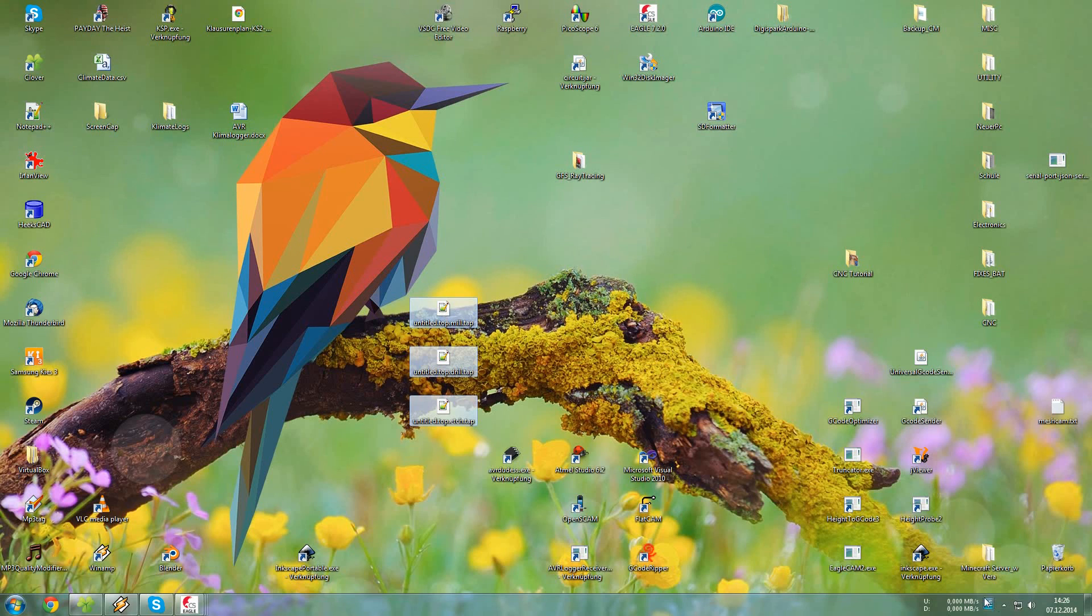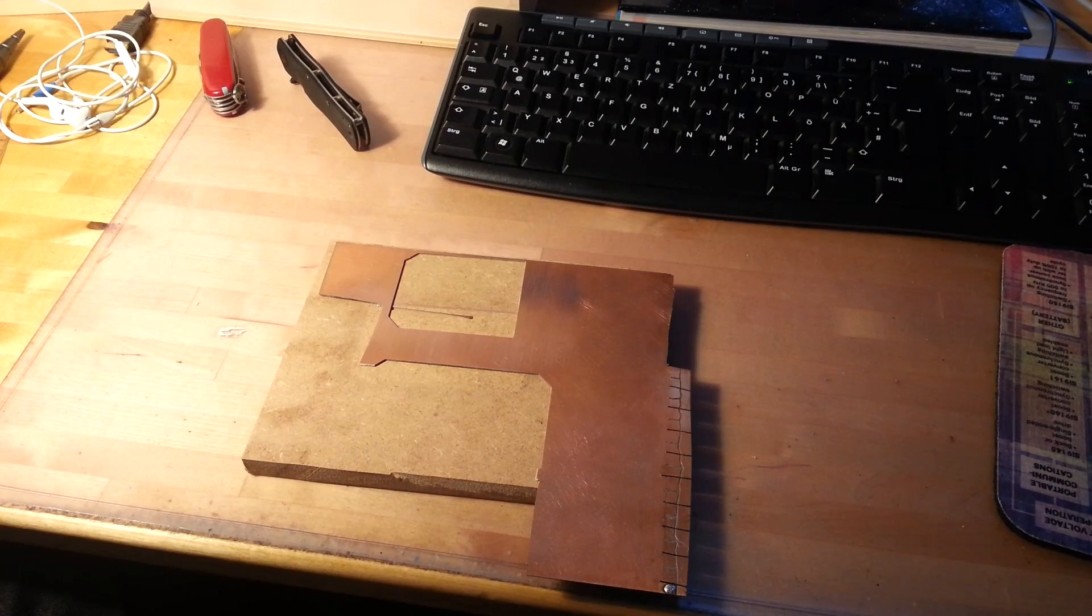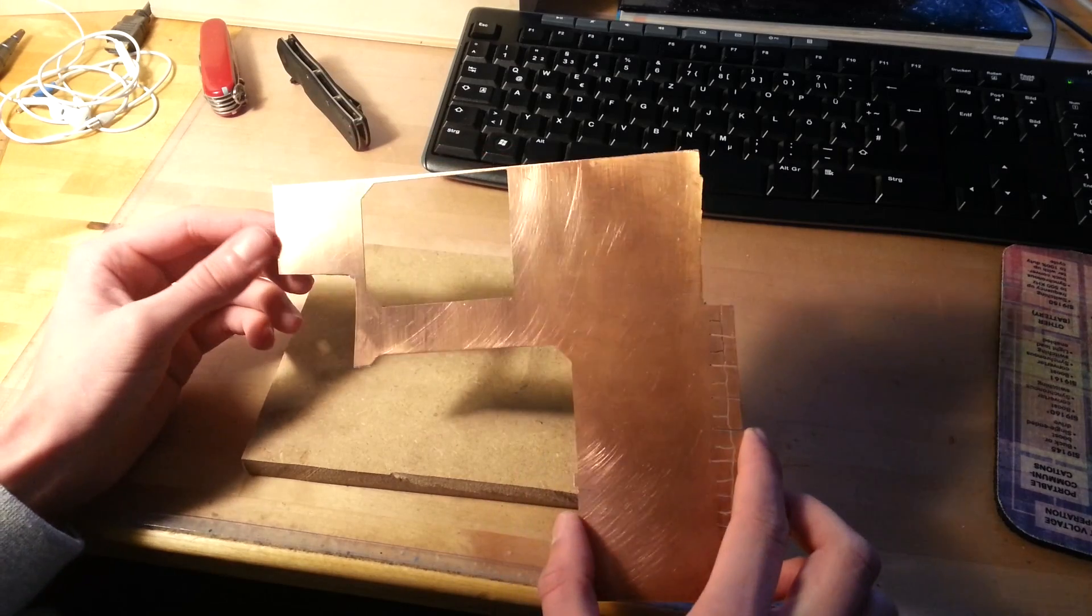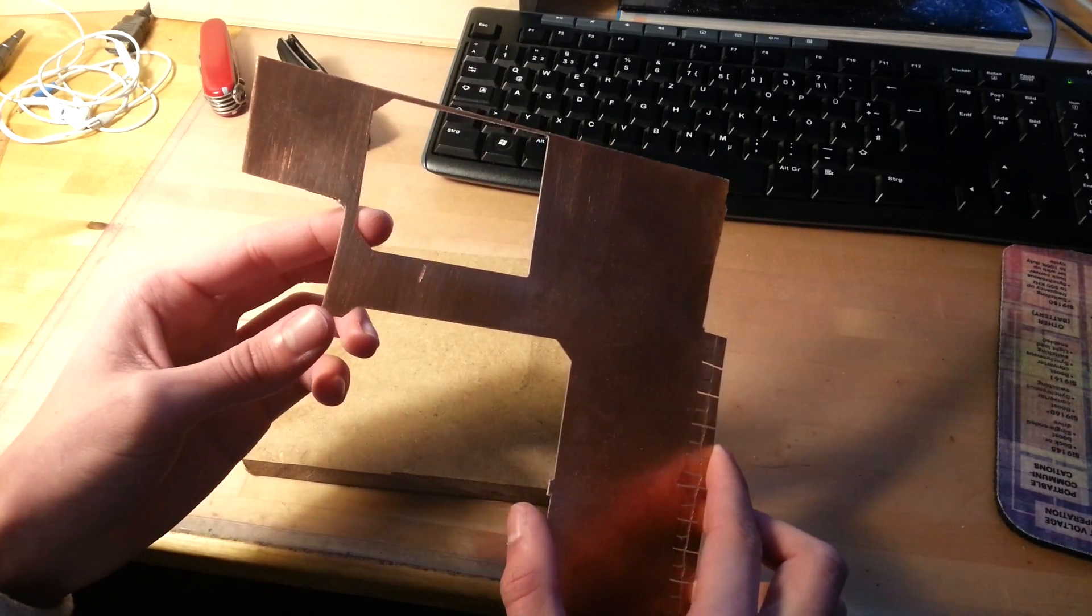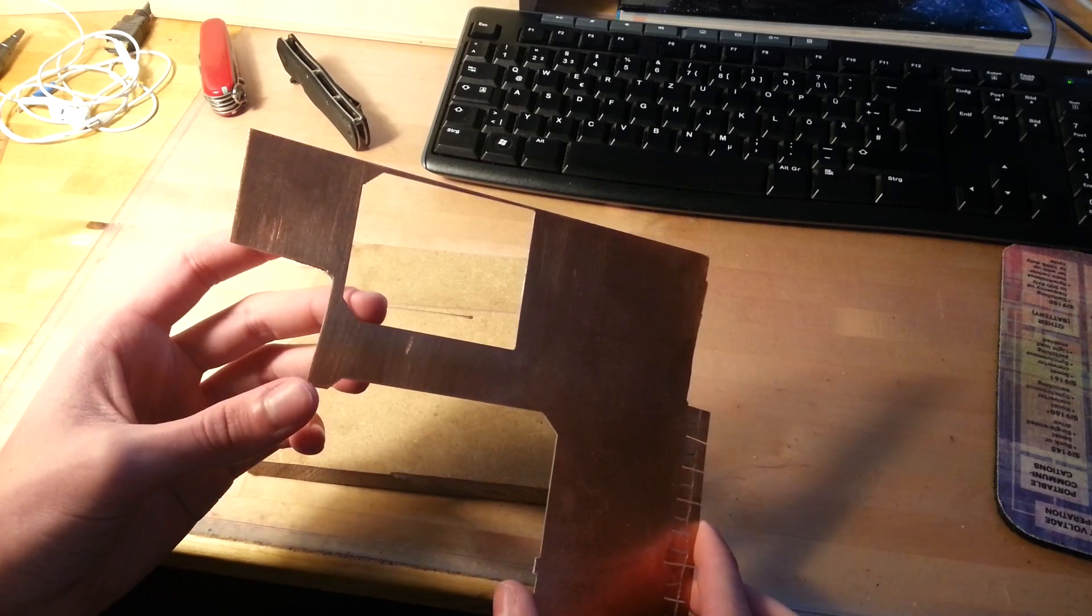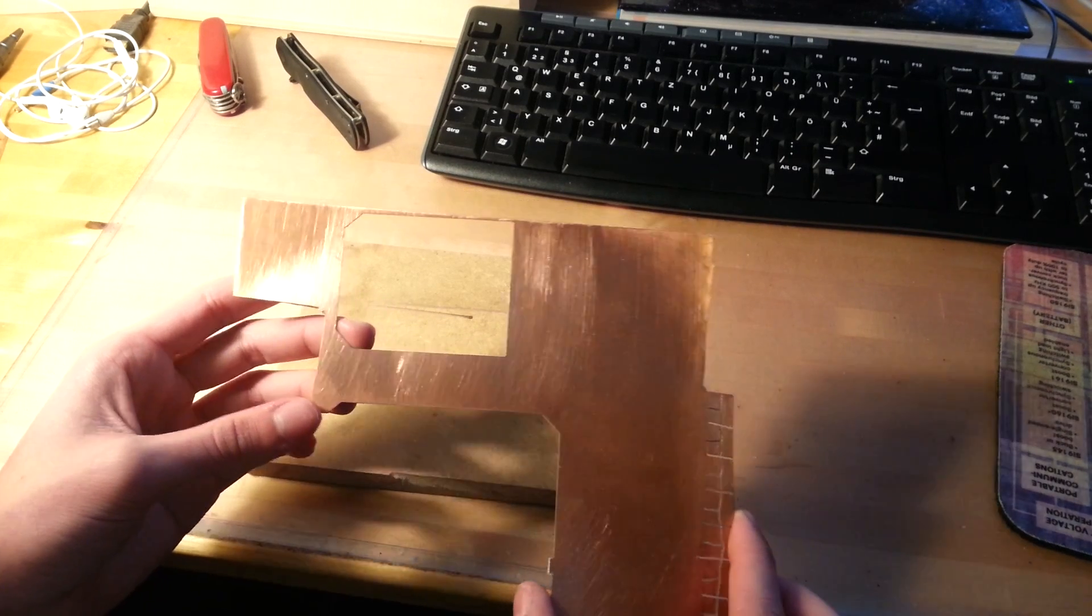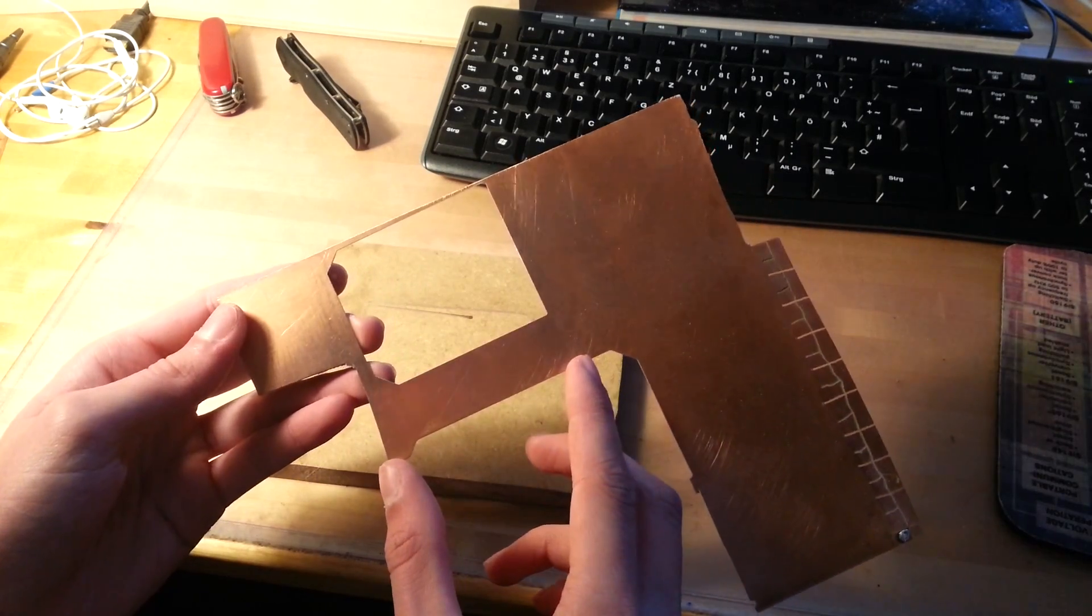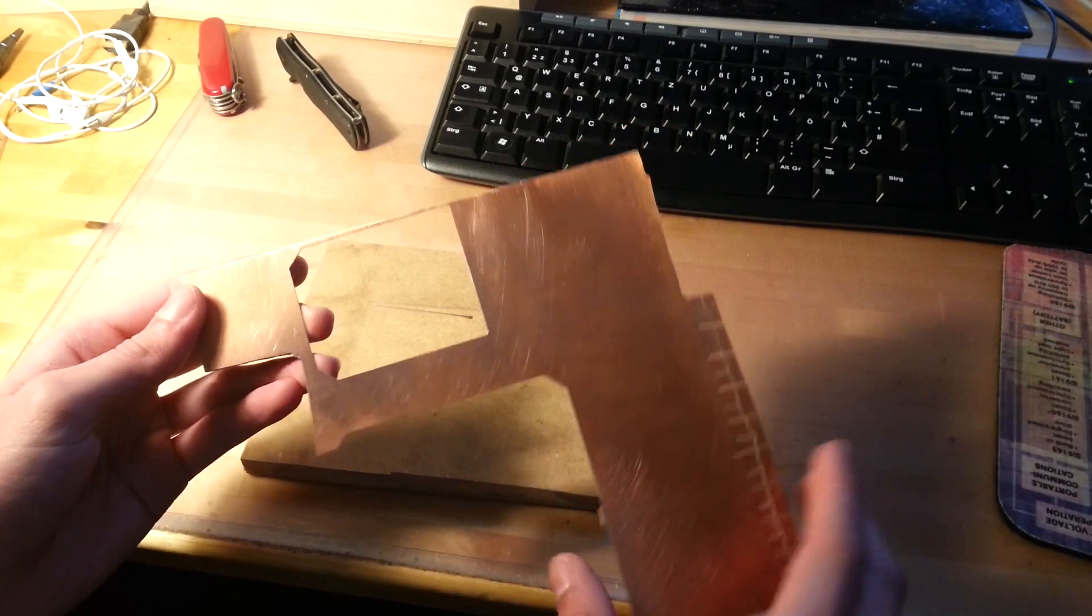So now we have to prepare the board. This is the copper clad that I am going to use, and the design is pretty small, it's just about 20 by 45 millimeters. So I think it should fit in just this small section here.